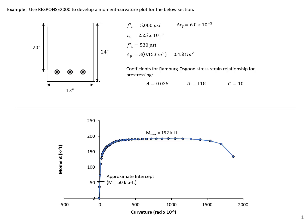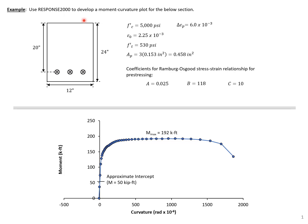In this example problem, we're going to use Response 2000 to develop a moment curvature plot for the section shown here. Response 2000 is a layered section analysis program that is freely available online. I'll show you how to find it, and then we'll work through how to use it.